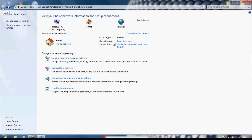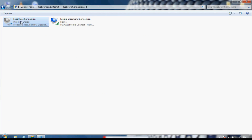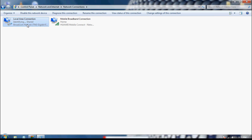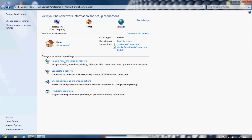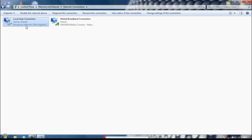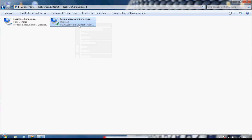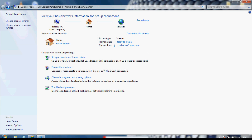Go back and you can see there is now only one network — Home network. Now go to Change Adapter Settings and enable the Local Area Connection. Wait for it to identify the network. Now disable the Mobile Broadband Connection. Your LAN network has connected.